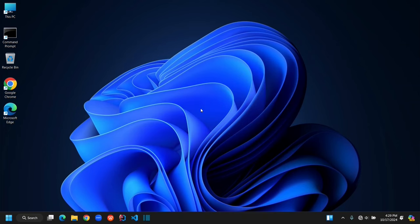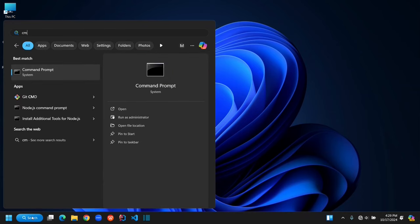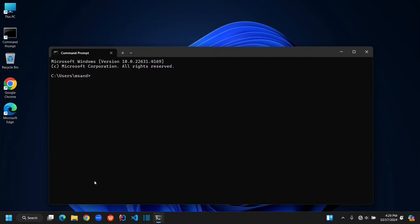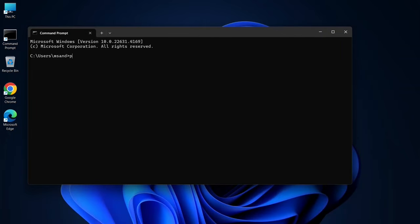Let's make sure Python is installed properly. Start by opening your command prompt. You can easily find it by typing cmd in the Start menu. Once you're in, type python space dash dash version and hit Enter. If everything's set up right, you should see the Python version pop up on the screen.